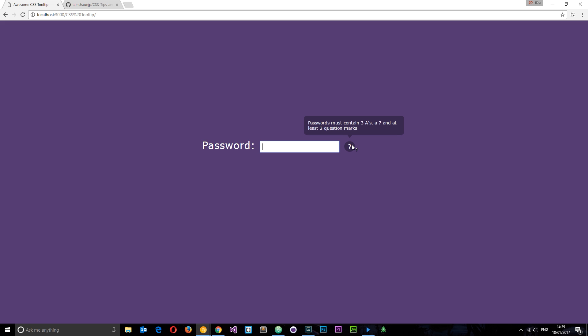I know you can get frameworks to do tooltips for you, but nine times out of ten those frameworks are going to use JavaScript to accomplish this. I'm going to show you how to do this in CSS relatively simply.